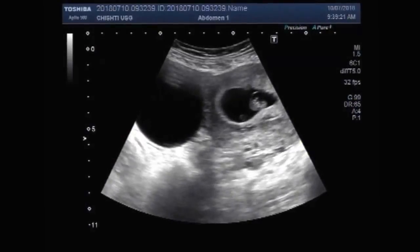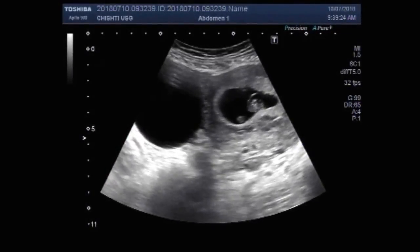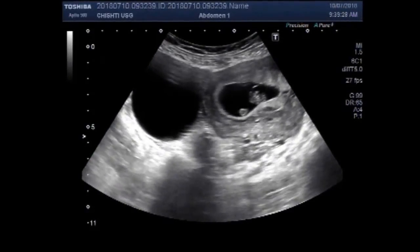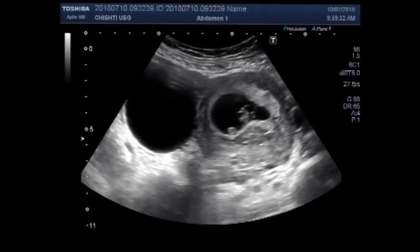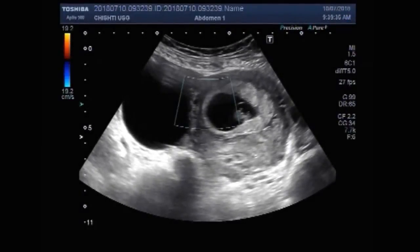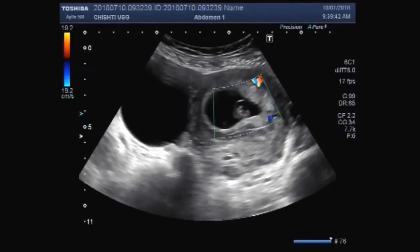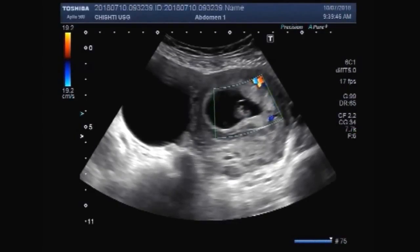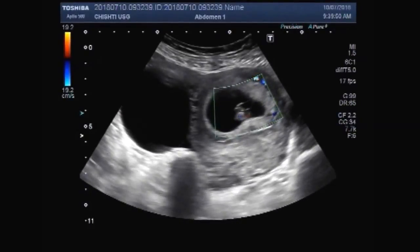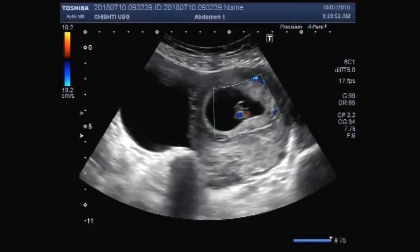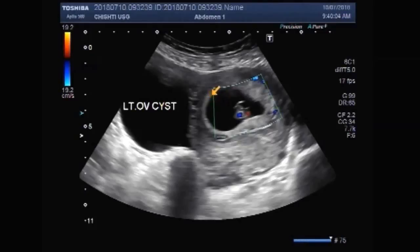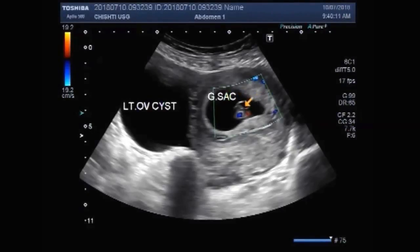Quite a large ovarian cyst. Again, the blood flow is also seen inside the fetus. This one is the left ovary cyst. This is the gestational sac and this one is a small fetus.